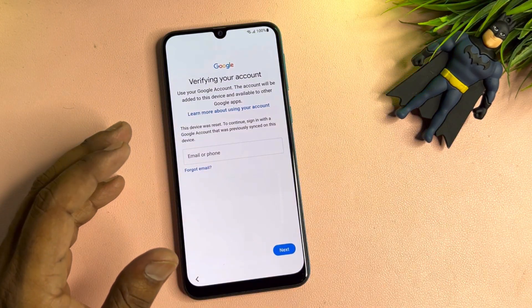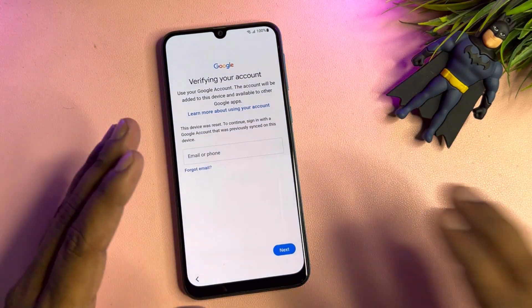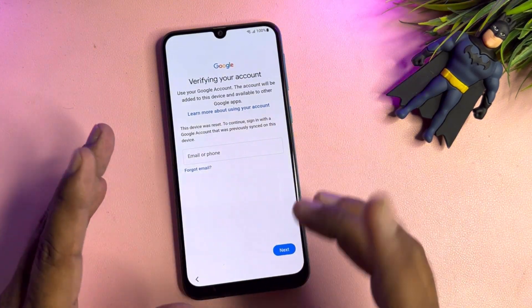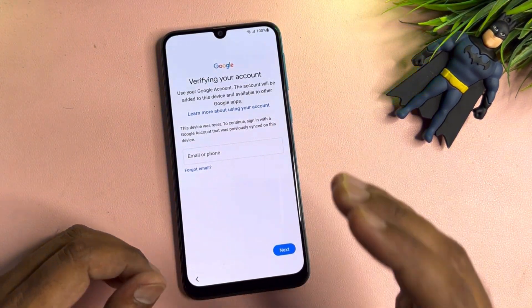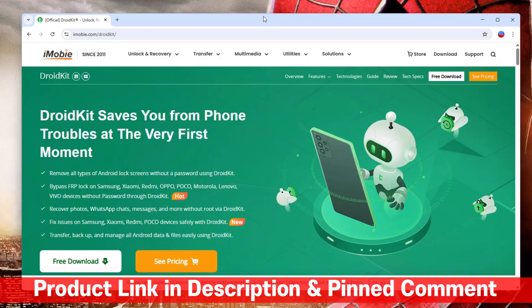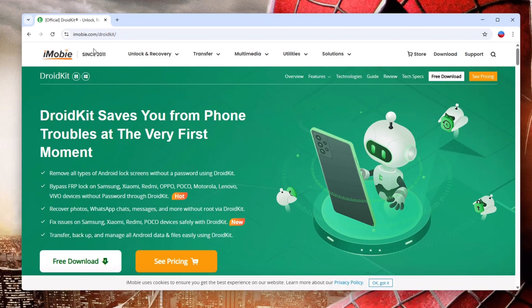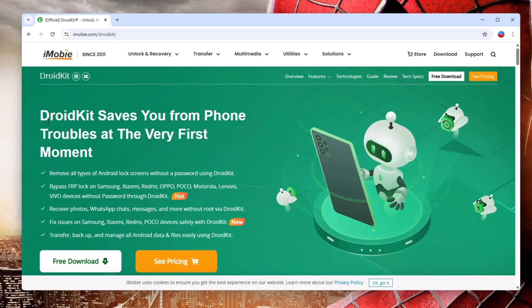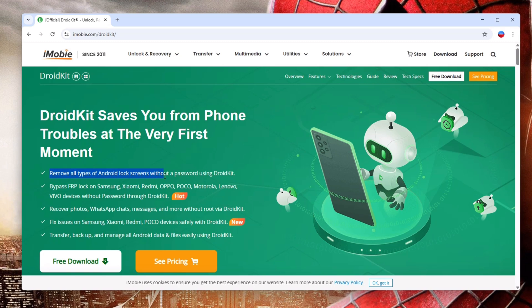If you are watching this video, your smartphone is 100% Google FRP locked. I am going to show you on the desktop — this is the website of DroidKit and this is the software you have to use. You can see here: DroidKit saves you from phone troubles at the very first moment.